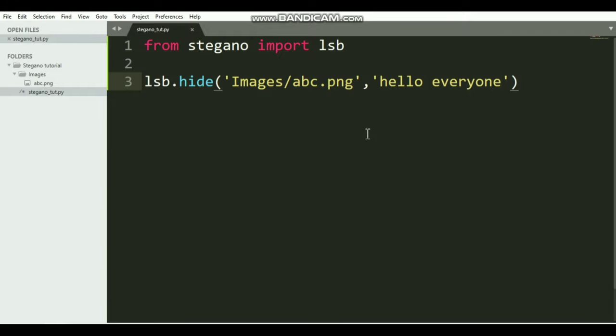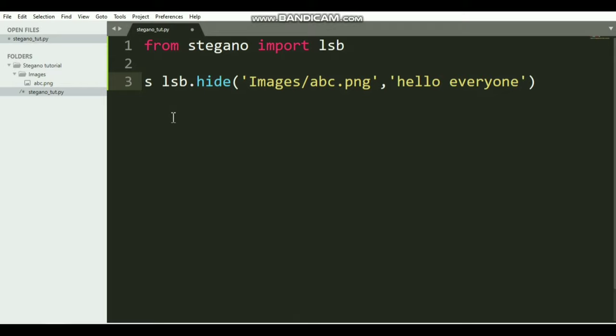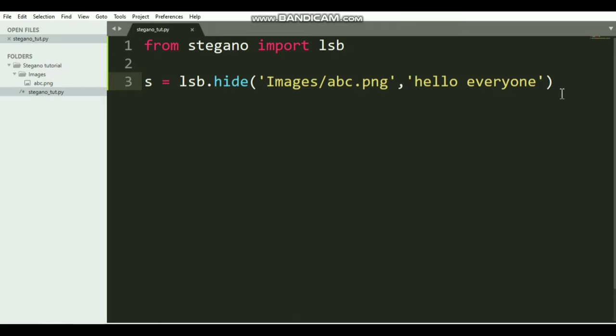And the second argument is the message itself. Let's say 'hello everyone'. This hello everyone will be hidden inside this abc image.